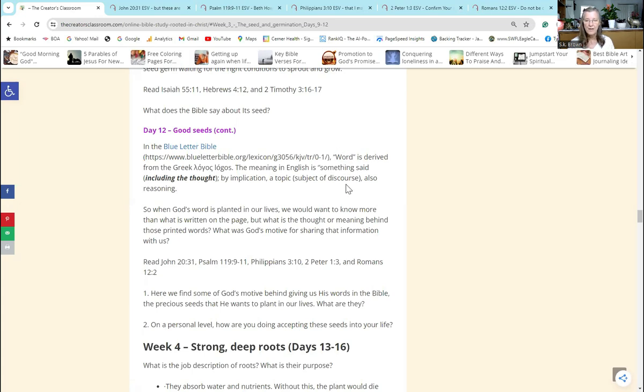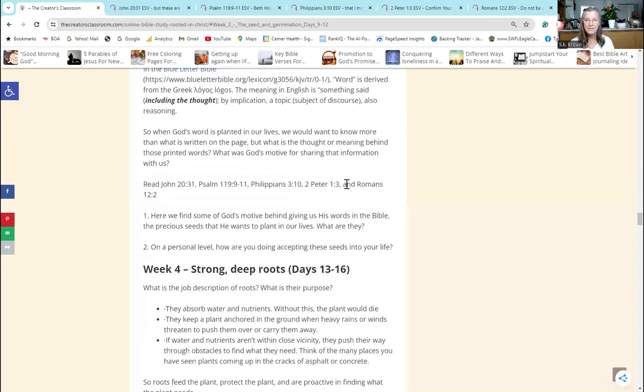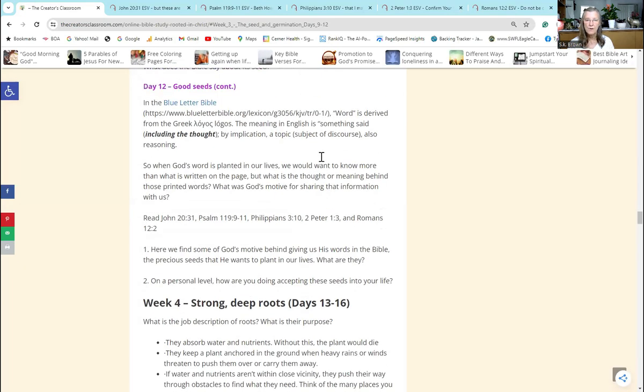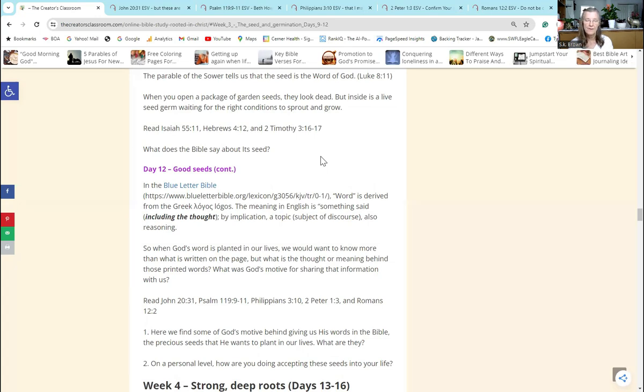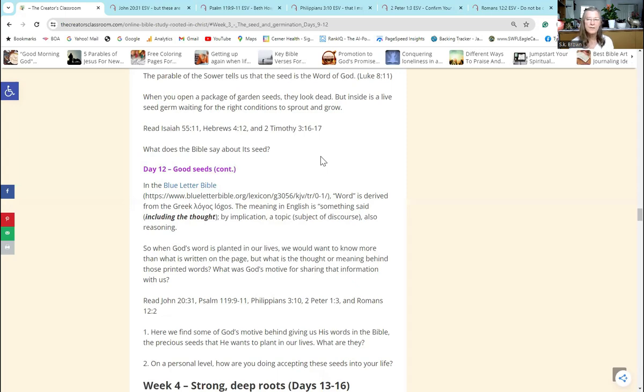Don't be conformed to this world, but be transformed by the renewing of your mind, that by testing you may discern what the will of God is - what is good and acceptable and perfect. So everything that God wants for us is good. His motives are good, God is good. So what are His motives in having us read His word? Well, first of all, He wants us to be saved. He wants us in His family. That's a wonderful thing.